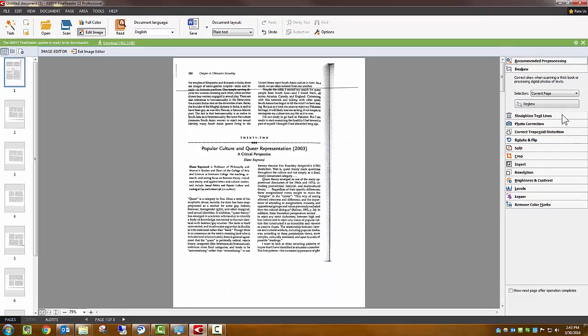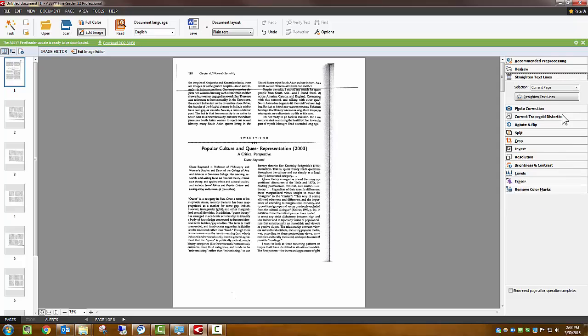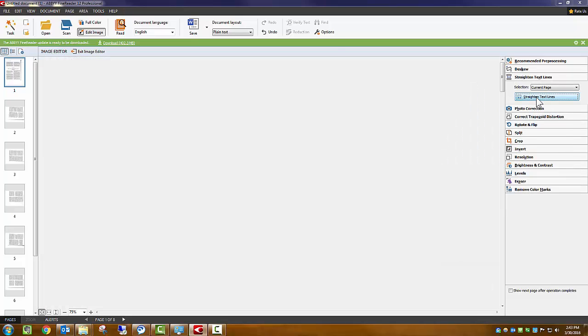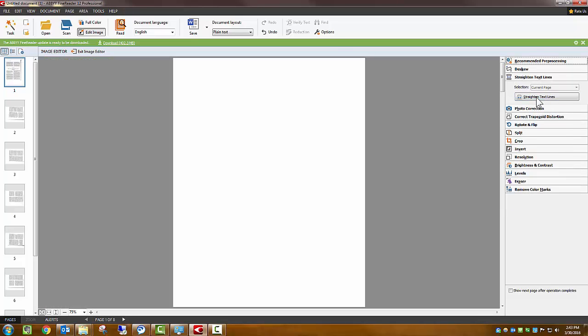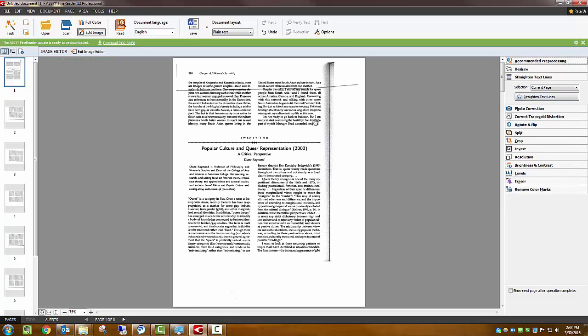We can straighten those out by clicking on the Straighten Text Lines tool. If the text lines are not straightened out the first try, click the button again.